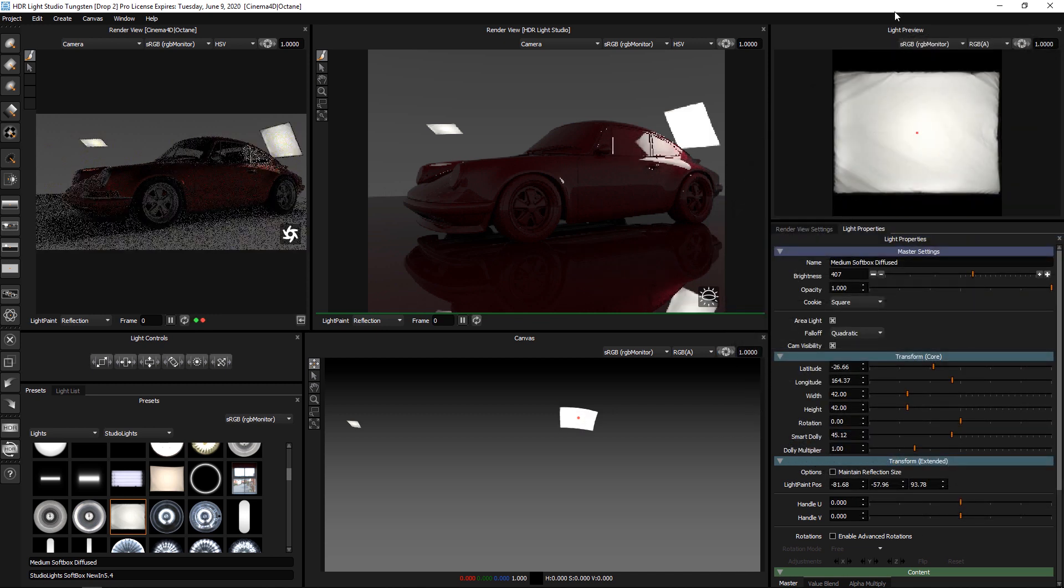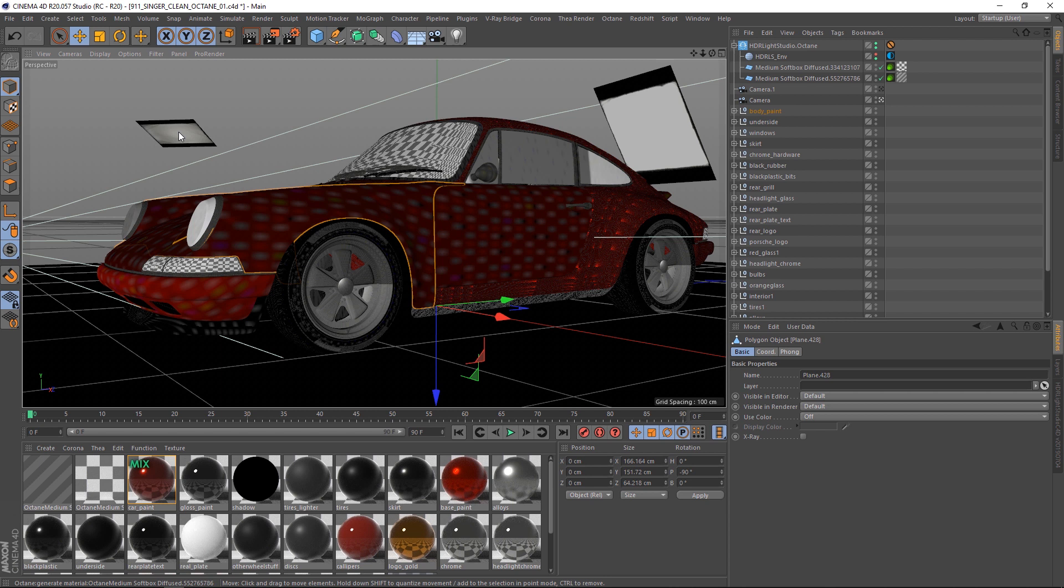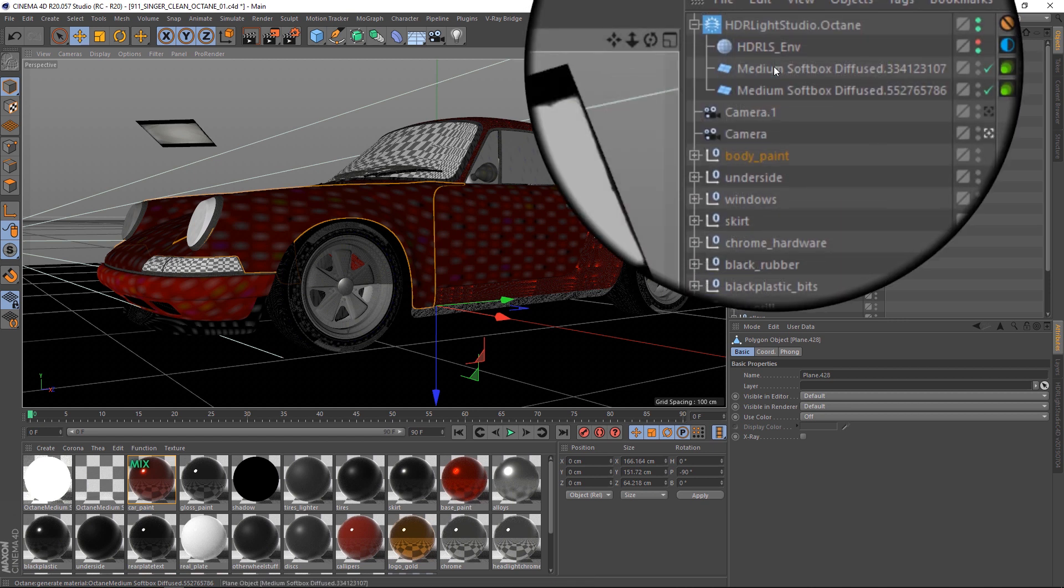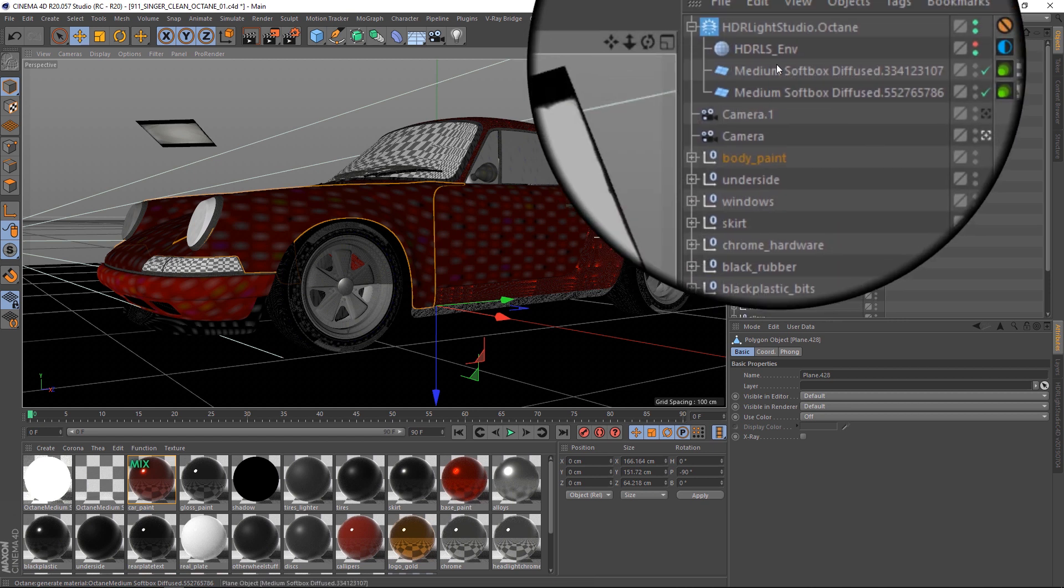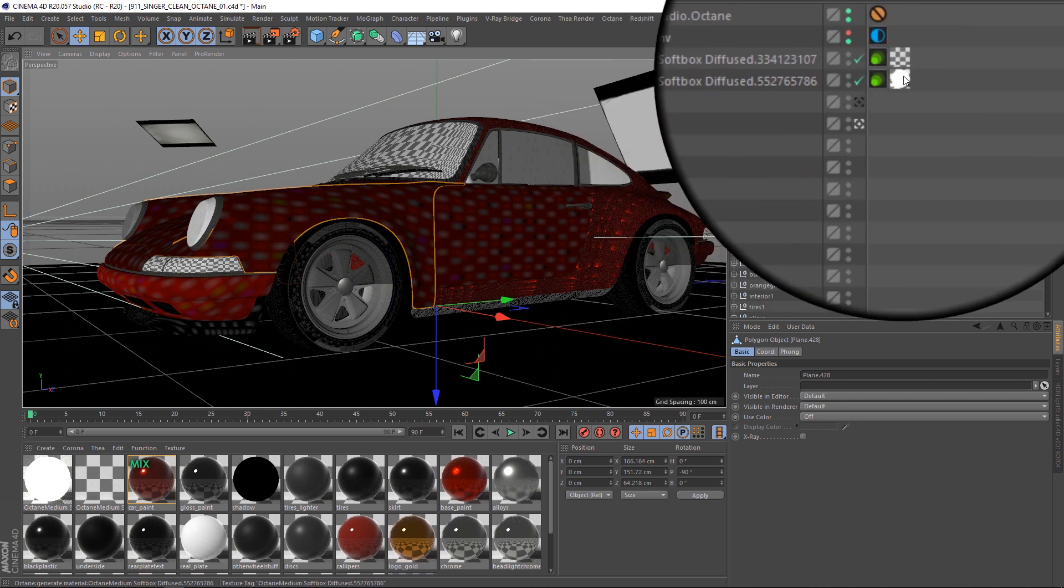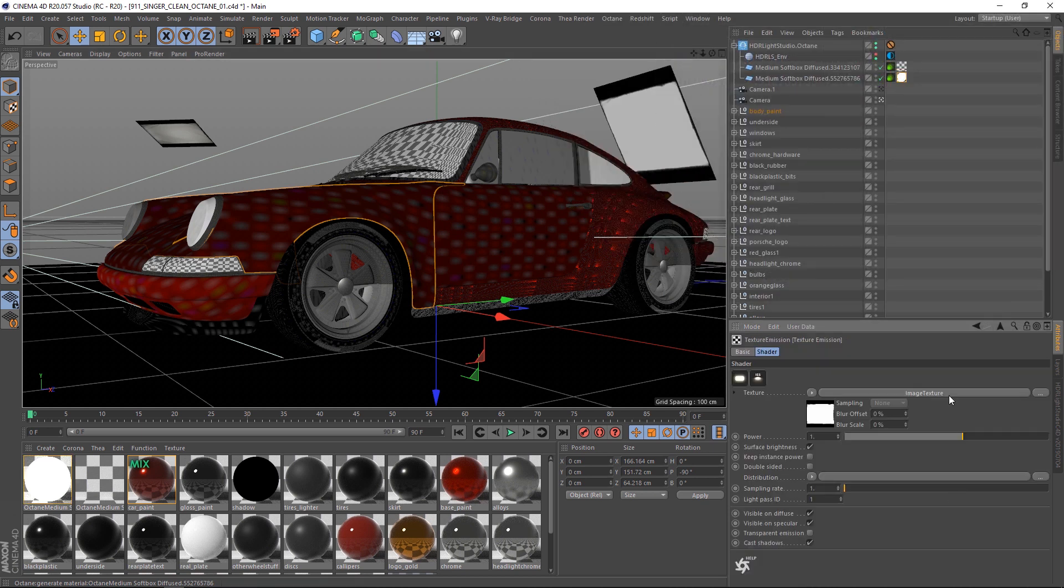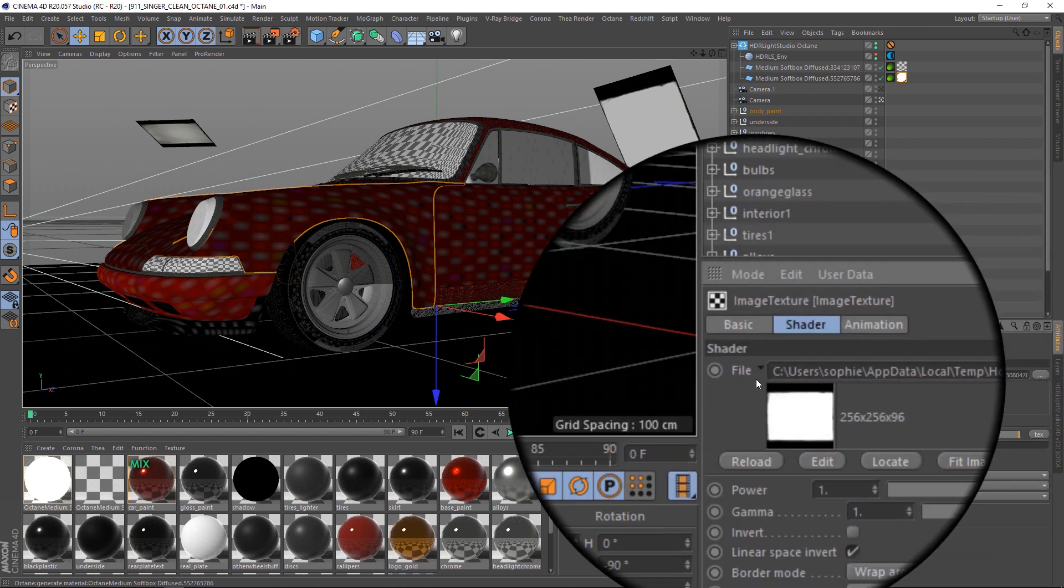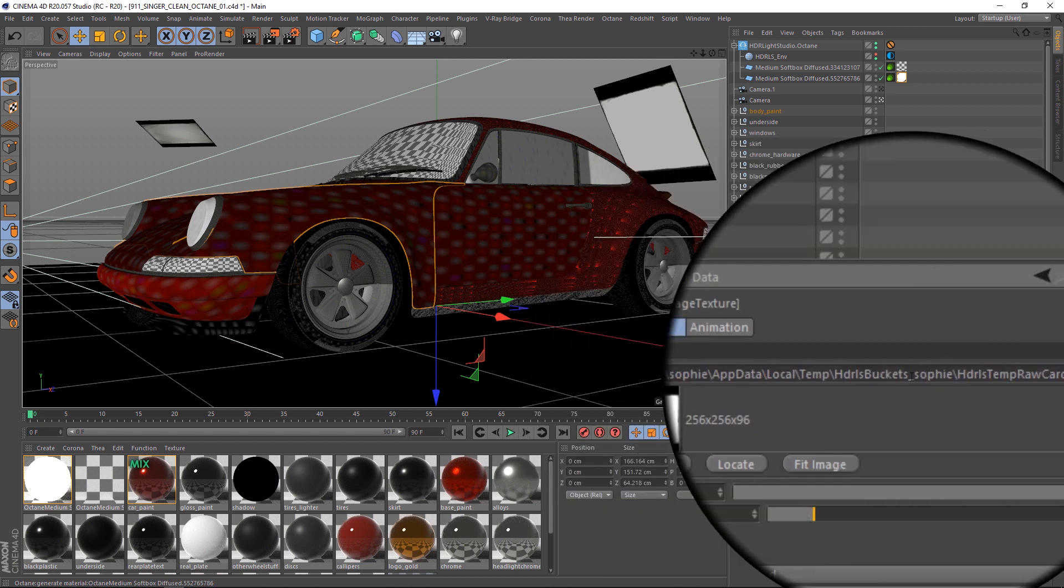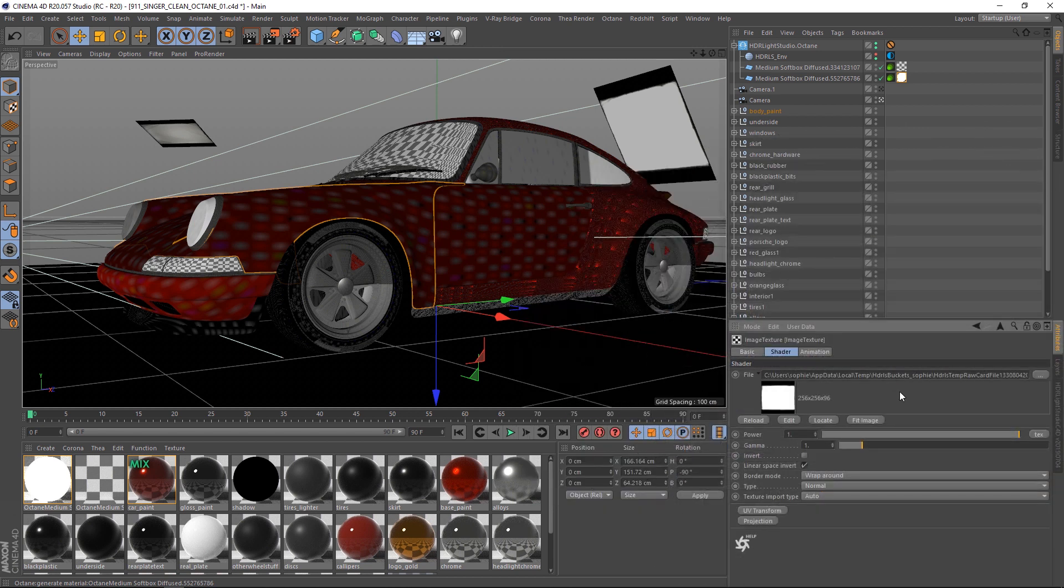If we look at the Cinema 4D interface, we can see these lights have been made in 3D space here. If we look at the objects, we can see these two lights are listed here and each one has a shader set up with a texture that is coming from HDRI Light Studio. So, as we light in HDRI Light Studio, everything is kept in sync in the Cinema 4D scene.